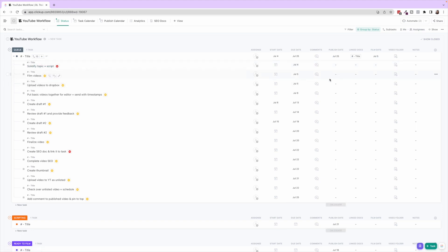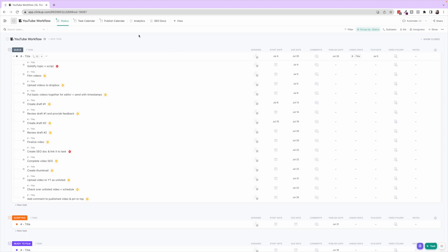This just gives ample time for things to get done because YouTube is a beast in its own, and getting a video into production takes a lot of time and a lot of different things involved. You can see we use start and due dates, put them on certain subtasks.